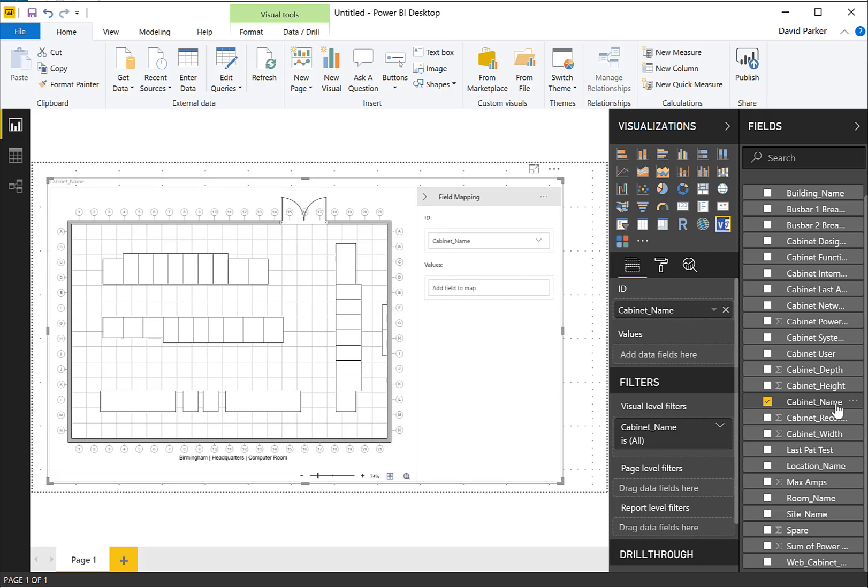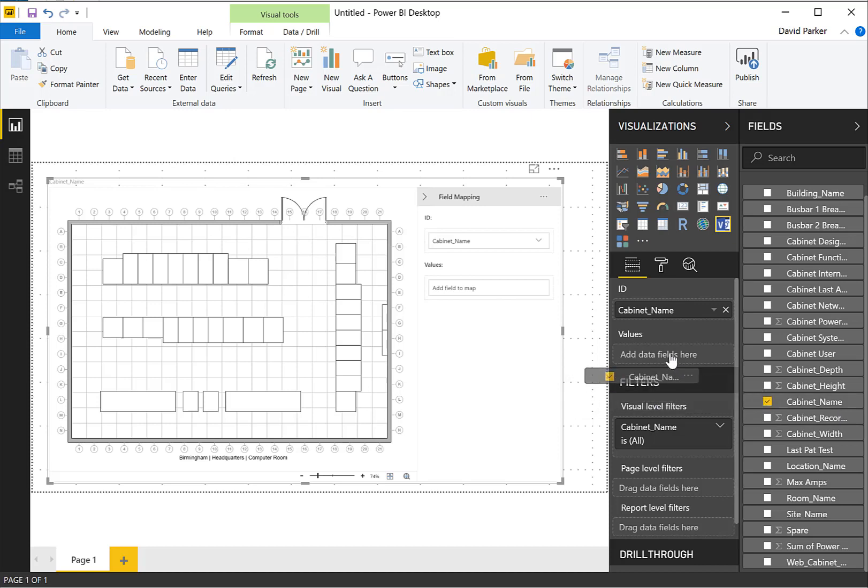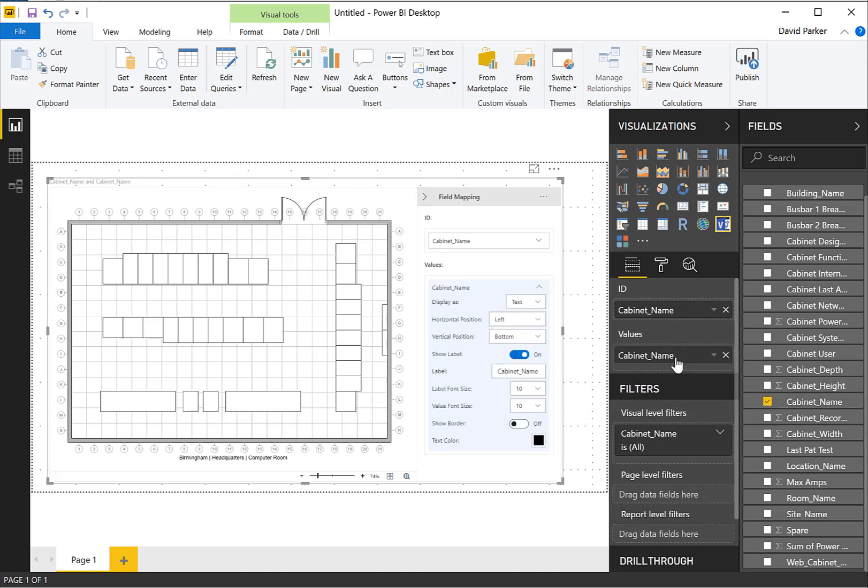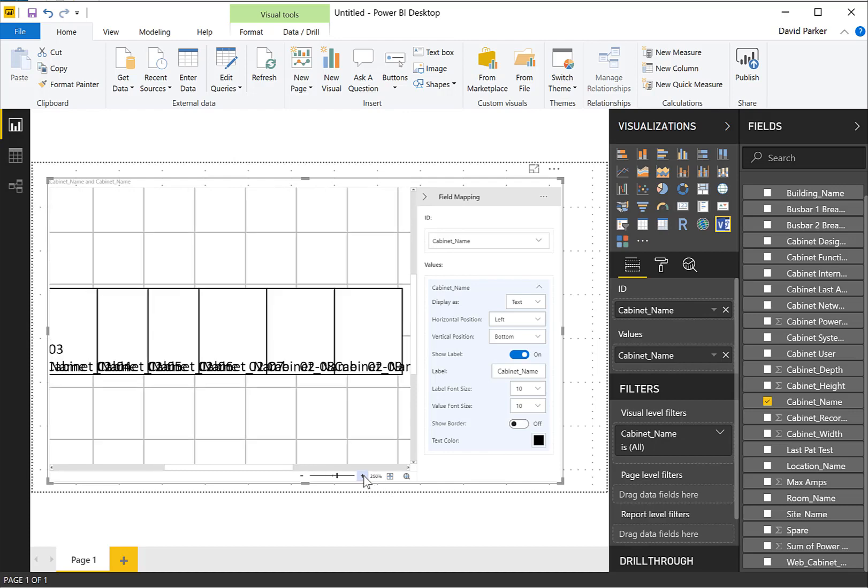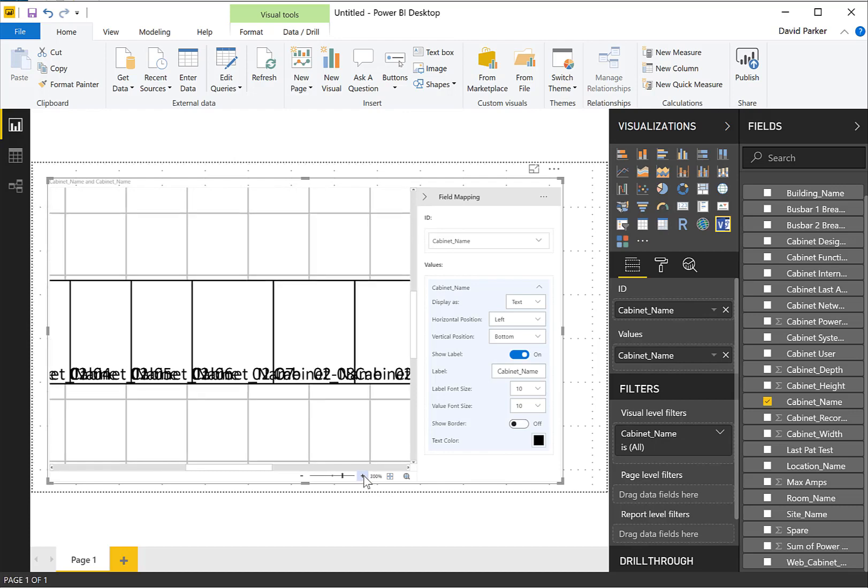So again, I'm going to take the cabinet name, I'm going to drop it into the values there, and we can see now that Visio is displaying those, or the VisioVisual is displaying those. And if I zoom in, you can see it is not particularly pretty.